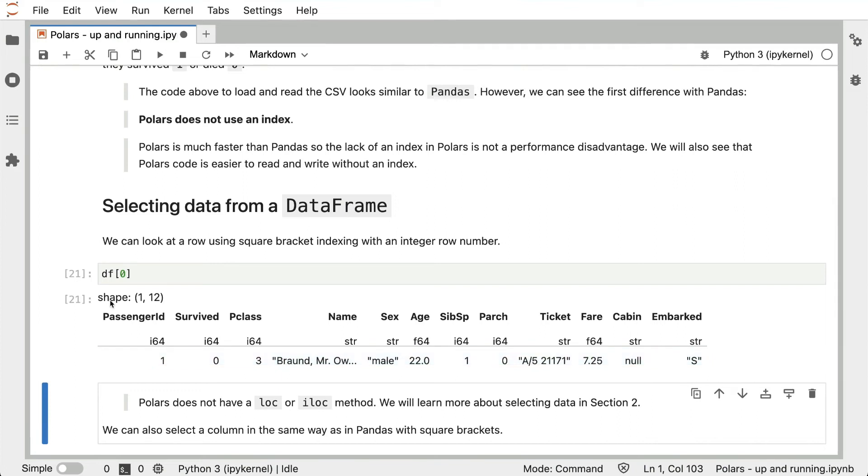Notice that another difference from Pandas is that you need to use the .loc or .iloc method to access rows. That doesn't exist in Polars. We'll be learning more about how to select data effectively in Section 2.